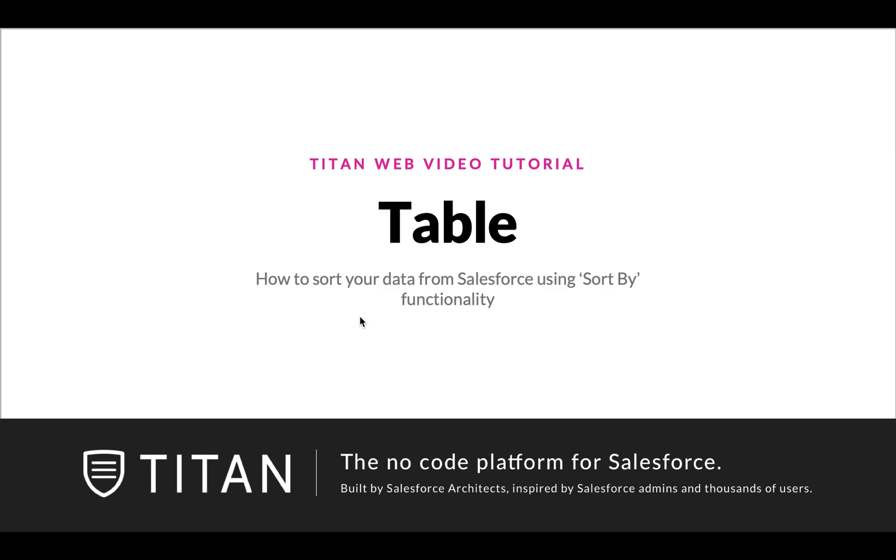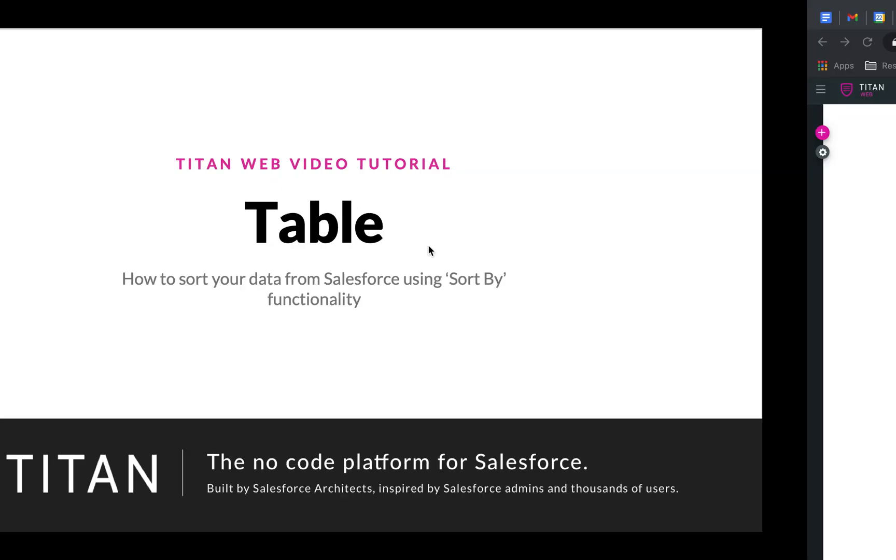In this video we'll show you how to sort your data from Salesforce using sort by functionality in a table.